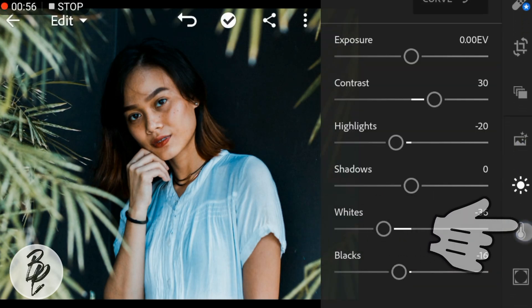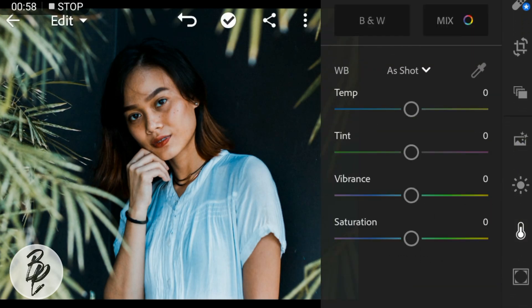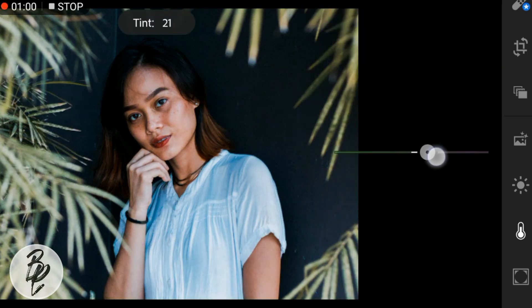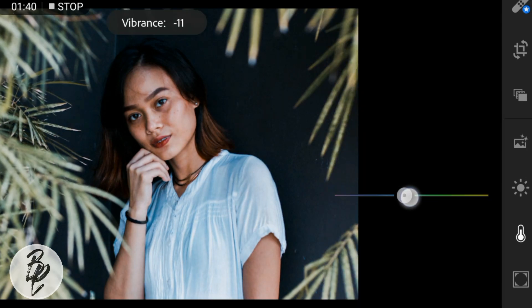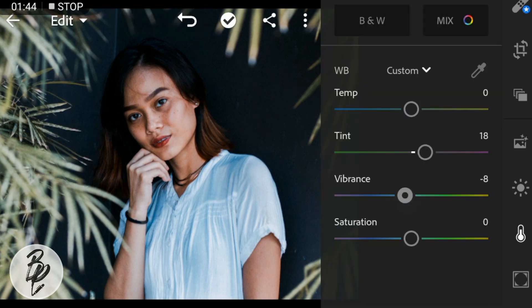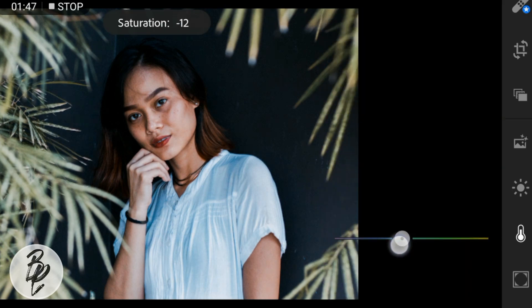Now go to the Color panel. Adjust the tint to 18, vibrance to minus 8, and saturation to minus 23.